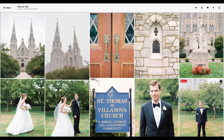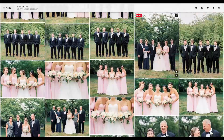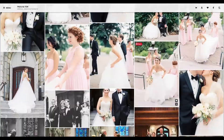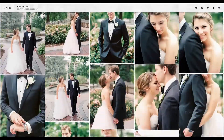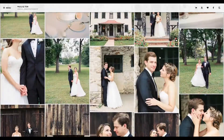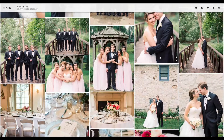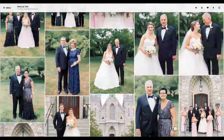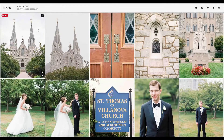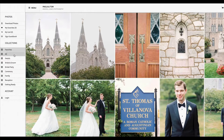Hey guys, Krista here from Davey and Krista. In this video I'm going to teach you how to cull a wedding down to upload to your website. When we were photographers we actually delivered a page of highlights, so the first page that everyone saw was already the highlights. If you already do that for your clients, that's going to make it really easy to narrow them down even more to about 25 to 40 images to upload to your gallery. But if you don't do that, I'll walk you through the images that I would choose.